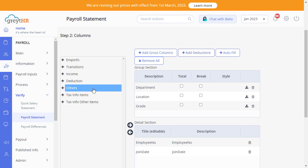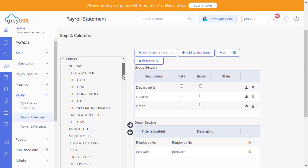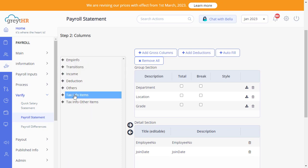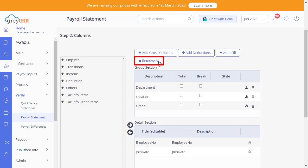All your salary muster items will be available under the Other section. Pick the items if required. Also, the Tax Info items and Tax Info Other items will be available in these two sections. Click on the Auto Fill tab to add all your Gross and Deductions columns in your statement in a single click. The Remove All tab will help you to remove all the selected items.